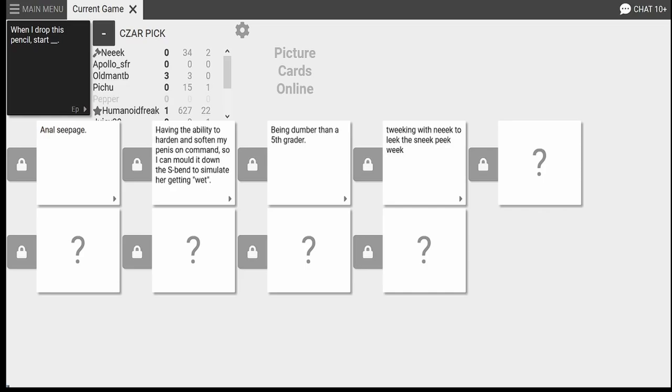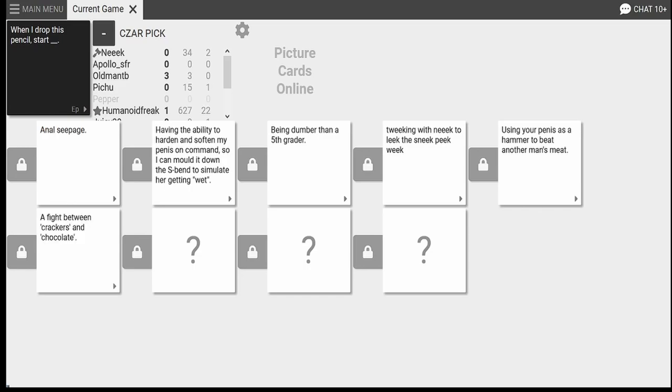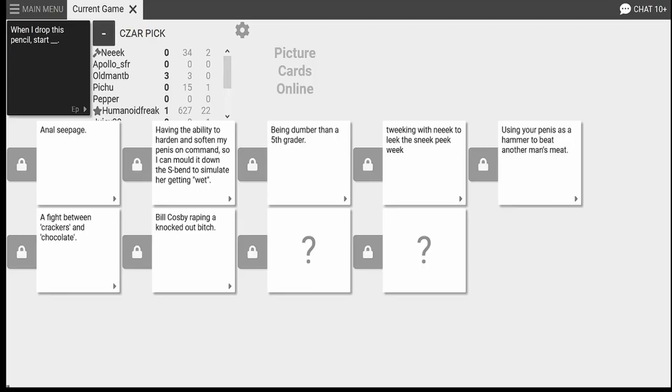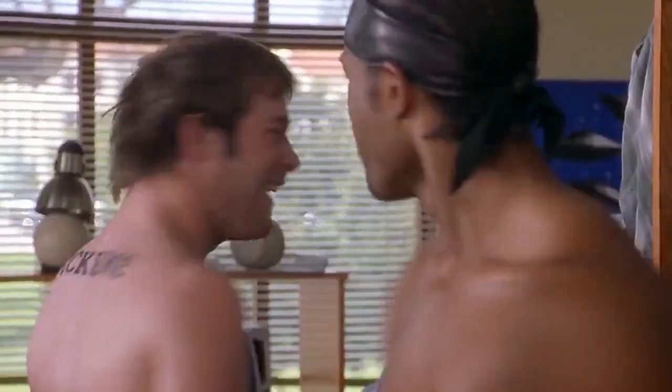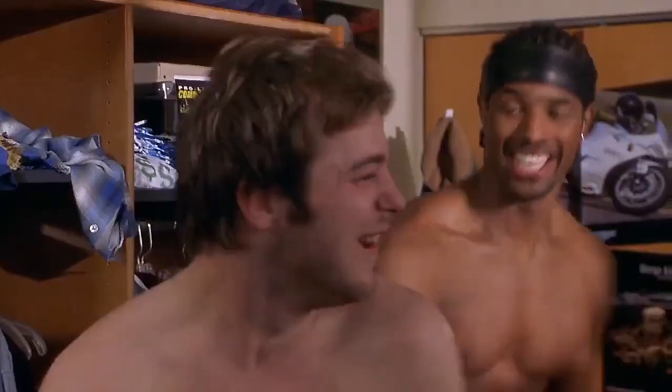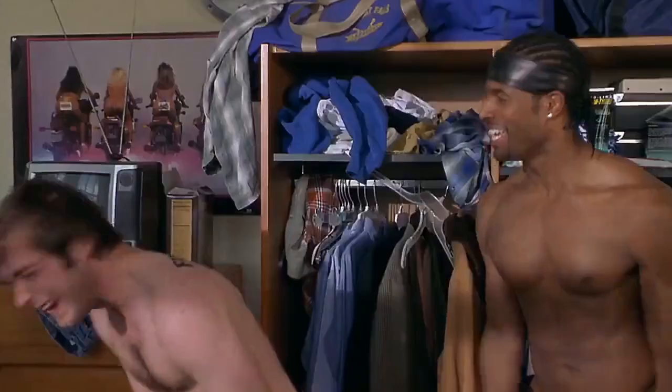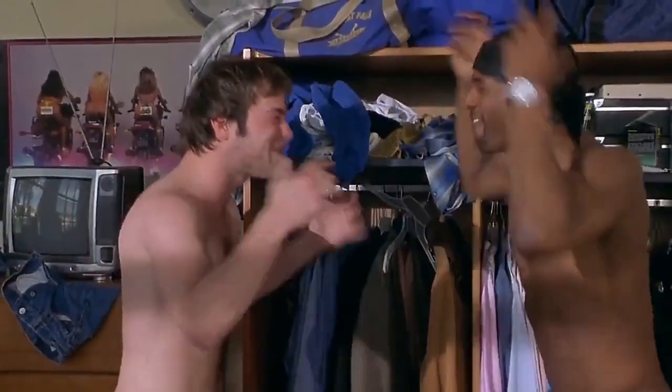When I drop this pencil, start using your penis as a hammer to beat another man's meat. Jesus Christ. Slap, slap, slap. When I drop this pencil, start Bill Cosby. Oh, oh, oh, oh. Oh. Oh, dear God, no. Yeah. When I drop this pencil, start jacking off your bros. No gay stuff, just bros being bros. Ray, fuck me. Ray, fuck me. Ray, fuck me. Yeah. Woo.